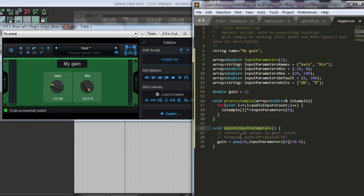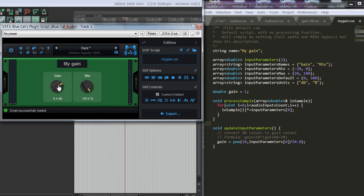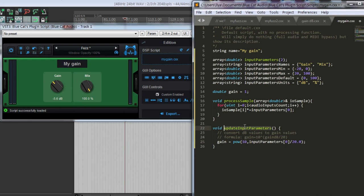This function that we have just introduced, update input parameters, is called when we change a parameter by turning a knob or we can write an automation for this parameter. If any of these conditions is happening, this function is called. And when we use the process sample function, because there is another function to process blocks which is more powerful, but this one is more easy to use.